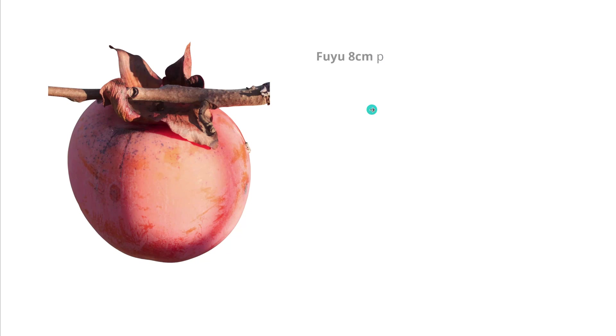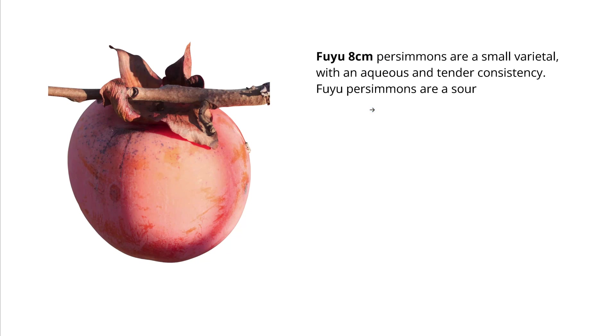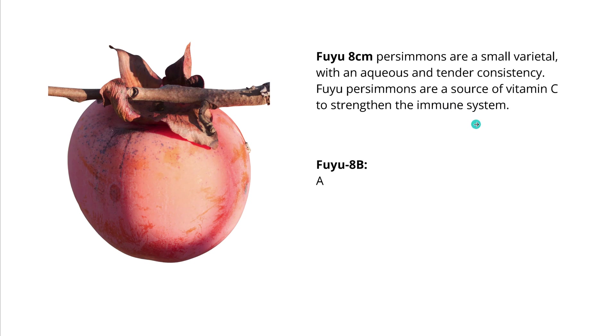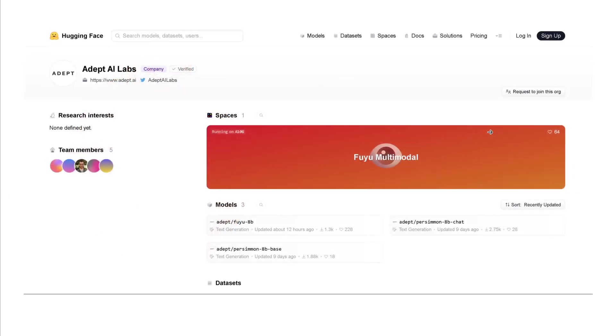Hello community! Today we are talking about FUJU. FUJU Persimmons gave the name to a new LLM FUJU 8B, a new multimodal decoder only transformer. Let's have a look at this new model.